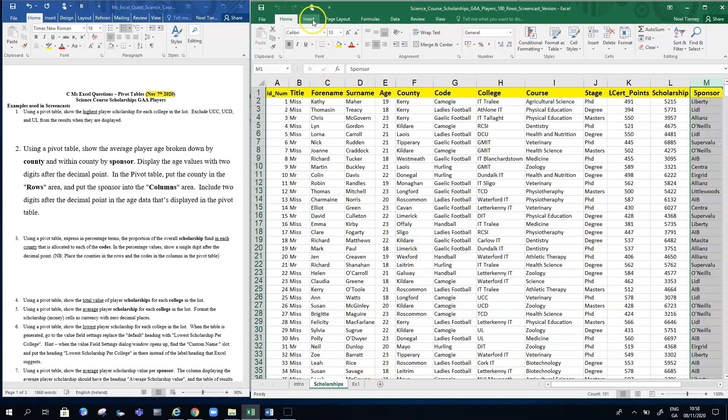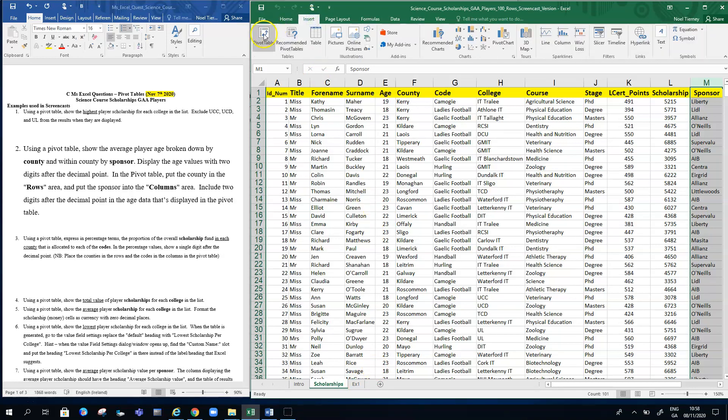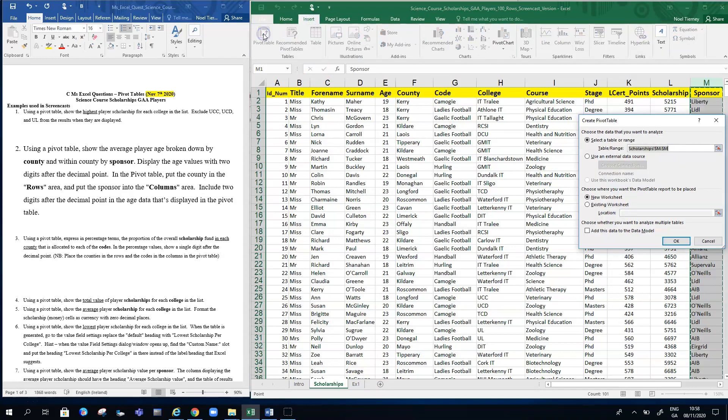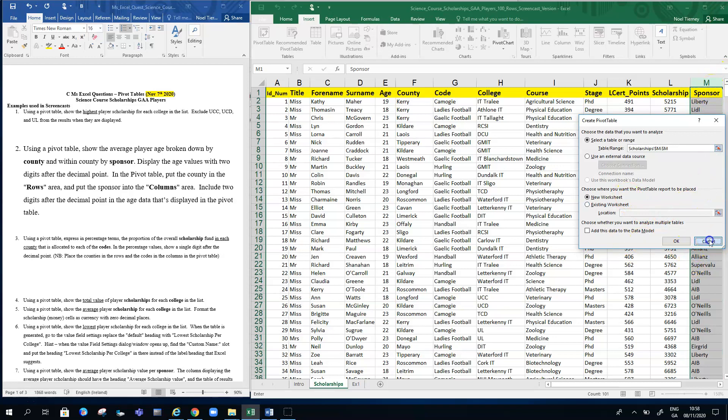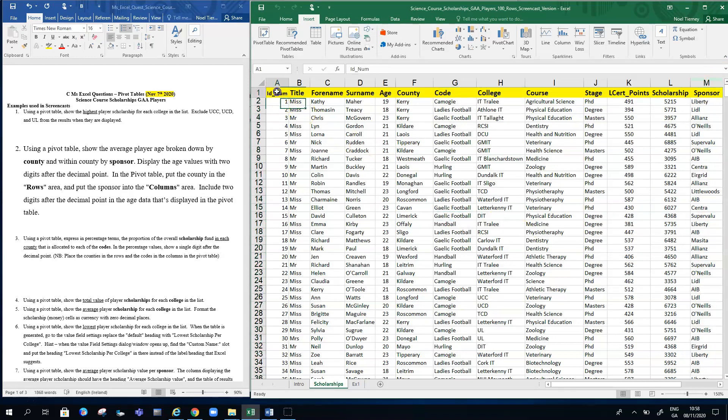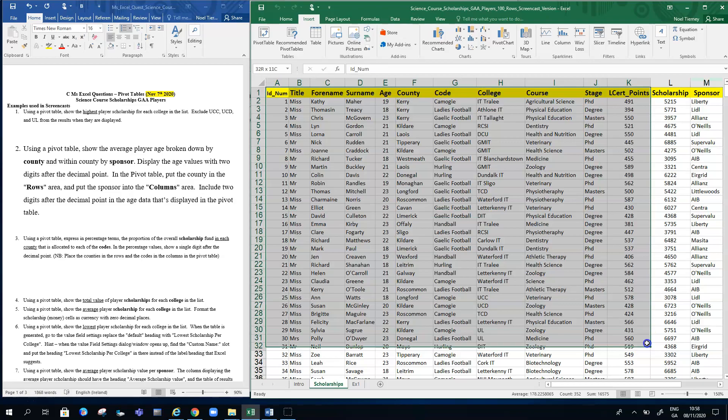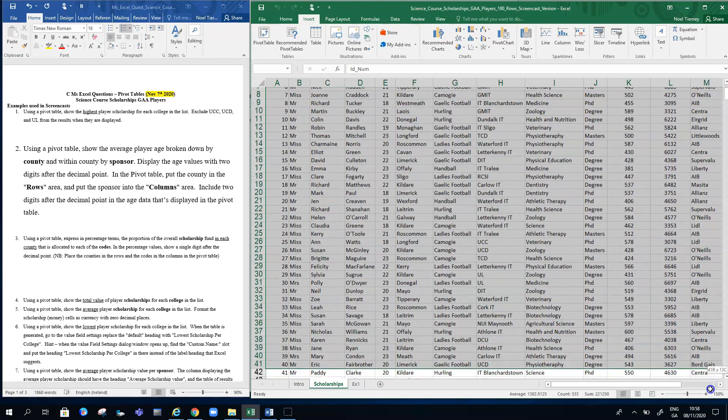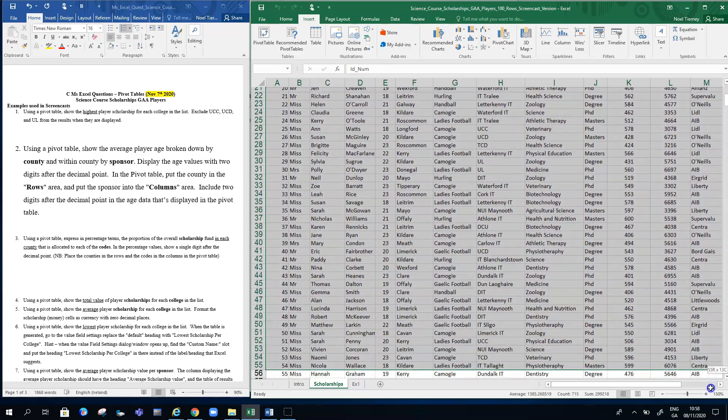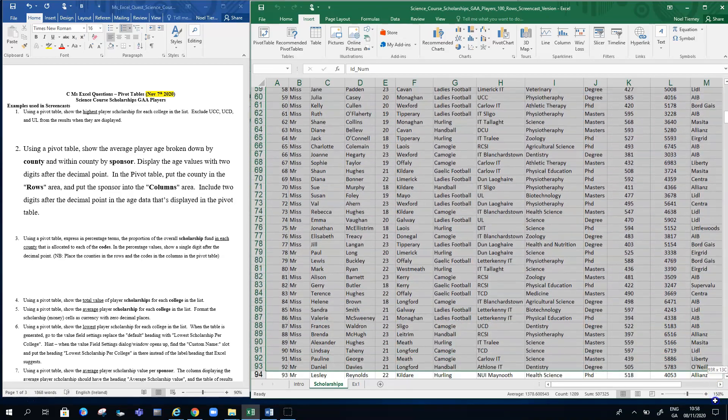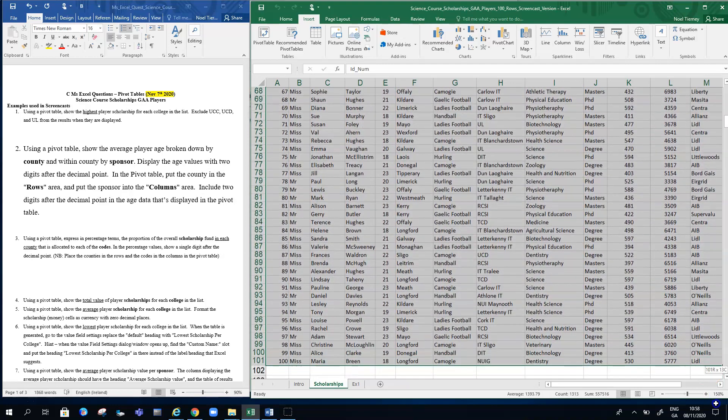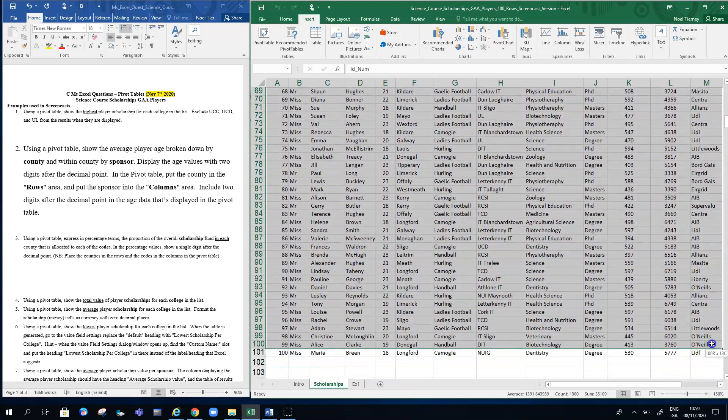It hasn't selected the cells, it's just giving me cell M to cell M, so the range of cells hasn't been selected. It's just chosen column M rather than the entire block of data. I need to cancel that and go back out and select the entire set of data and go down all hundred rows.